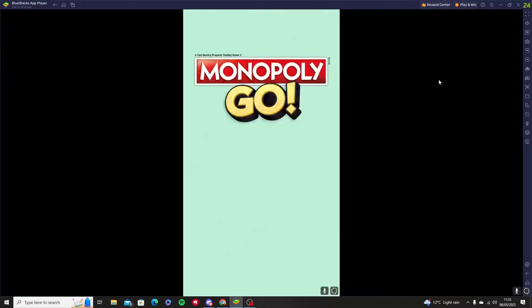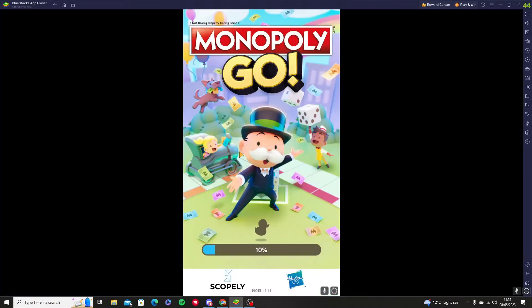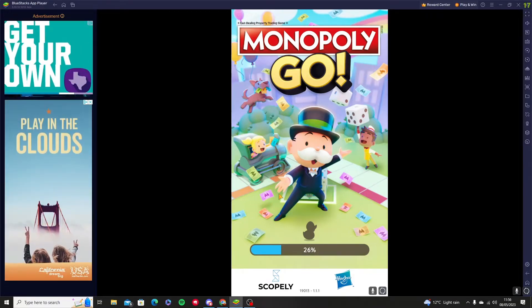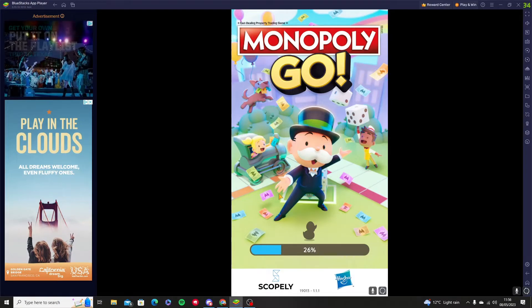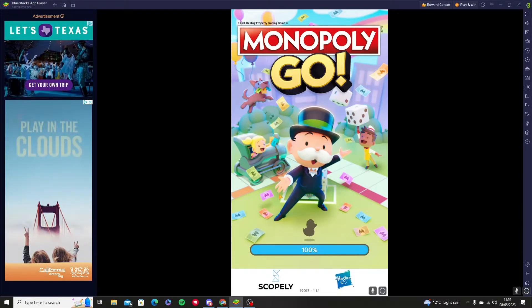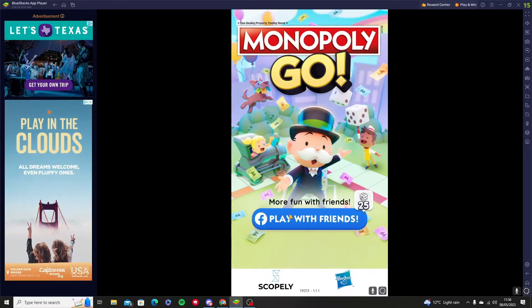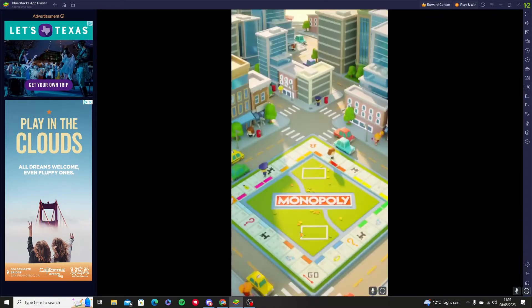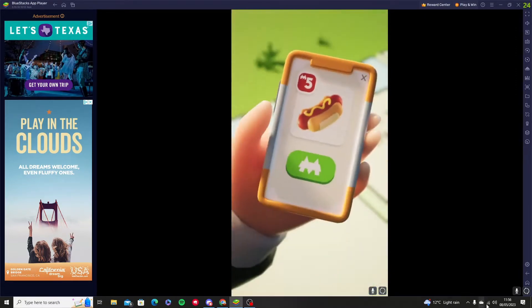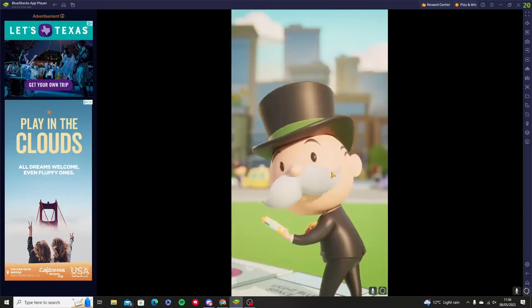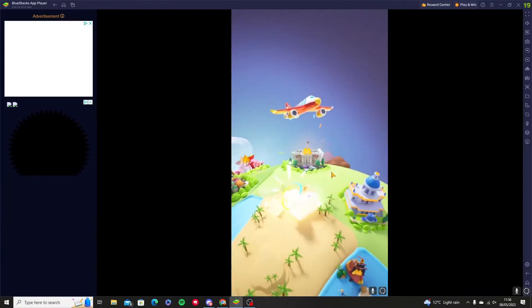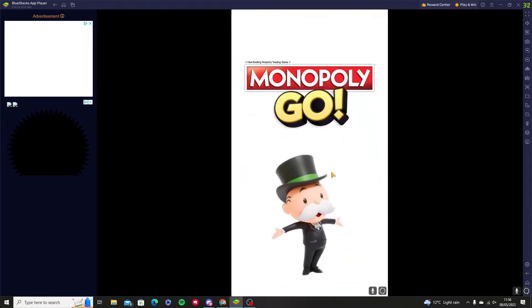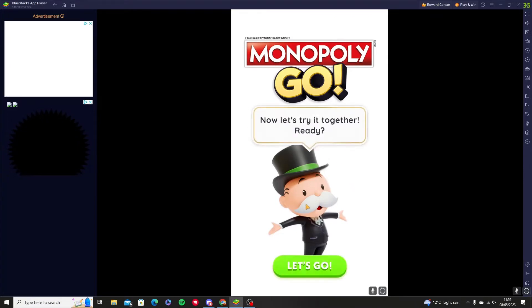We're going to press the play button and it's going to open up Monopoly Go. We press the agree section, and for now we're going to play as guest — but if you do want to play with your friends you'll need to go through Facebook. We're going to skip this and watch through the intro advert.